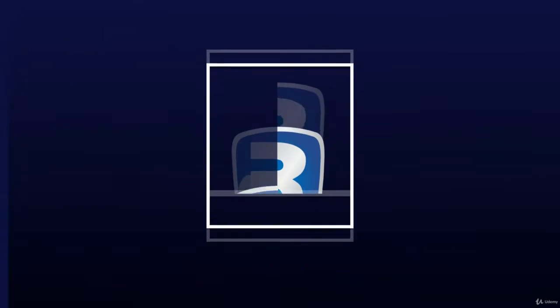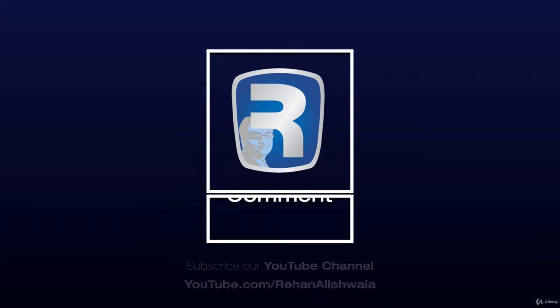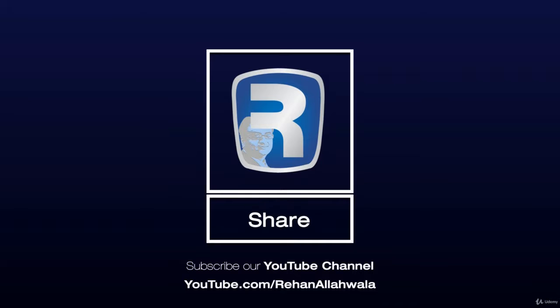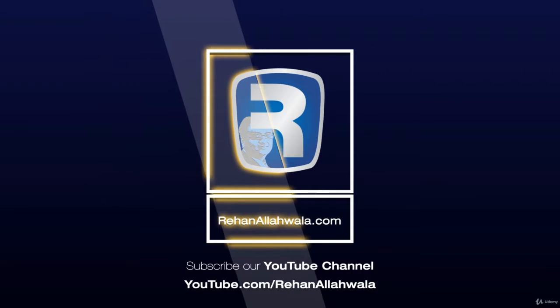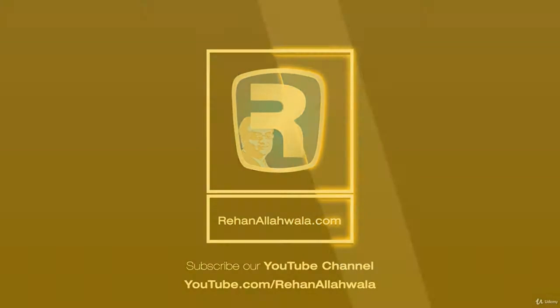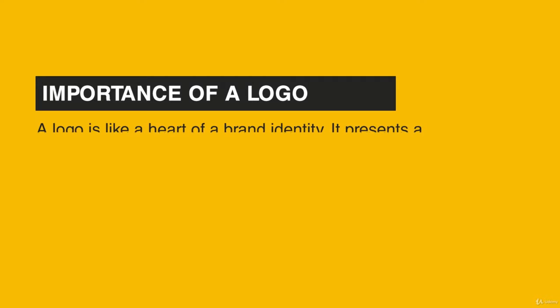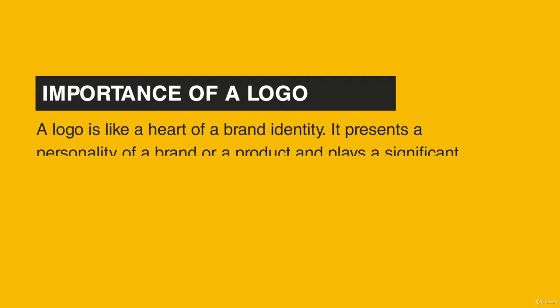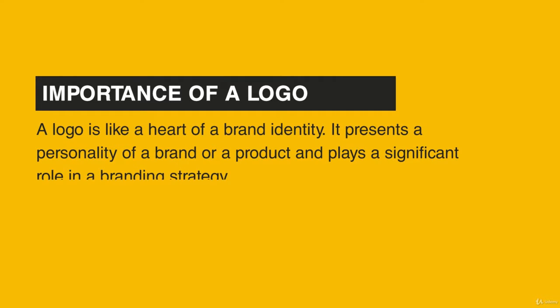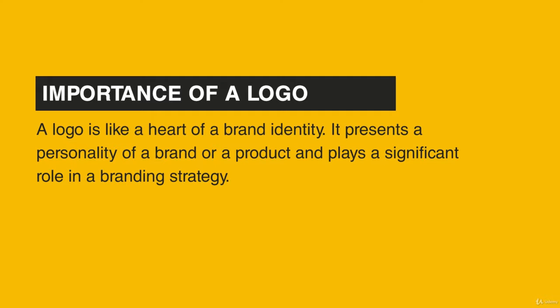Animated logo is a popular asset of marketing and brand identity. A logo is like a heart of a brand identity. It presents a personality of a brand or a product and plays a significant role in a branding strategy.